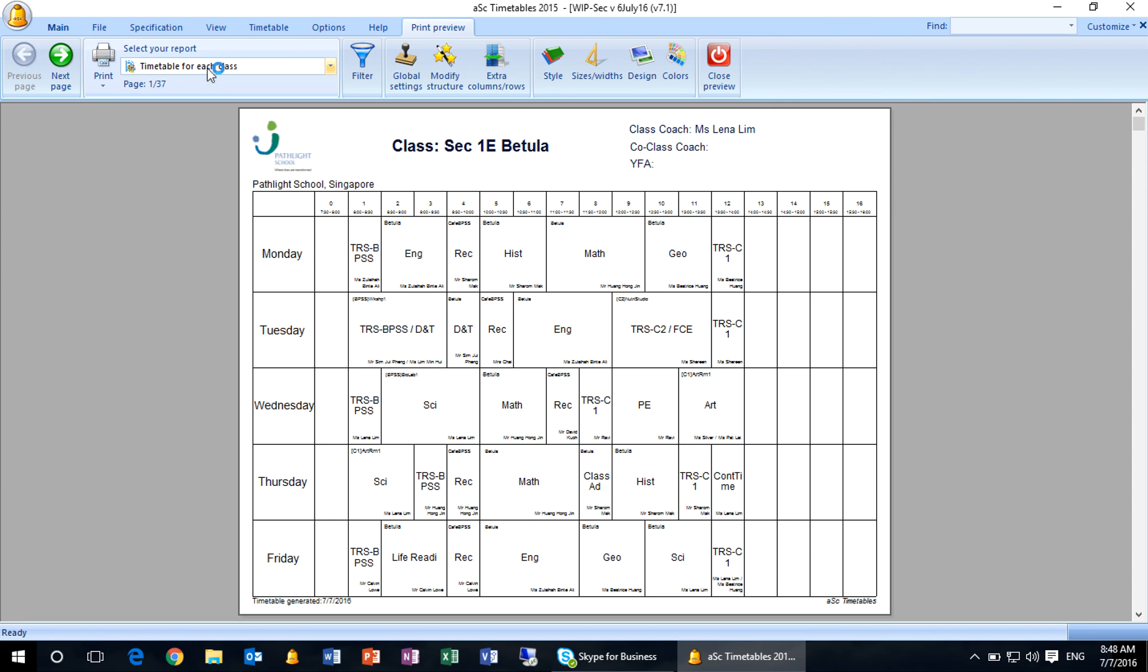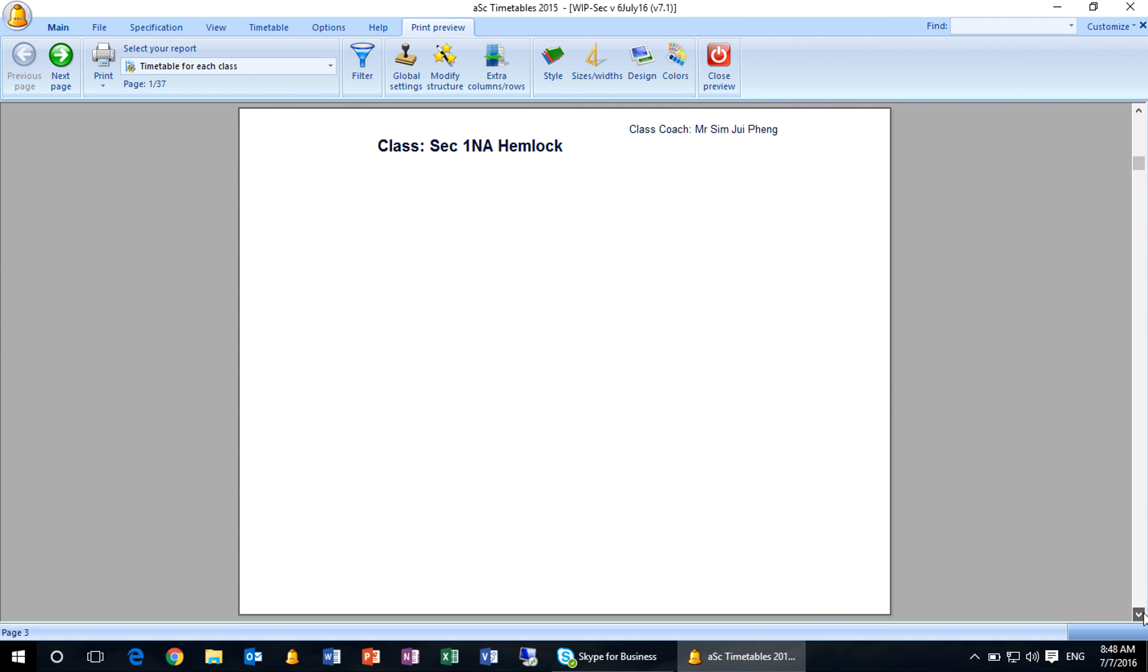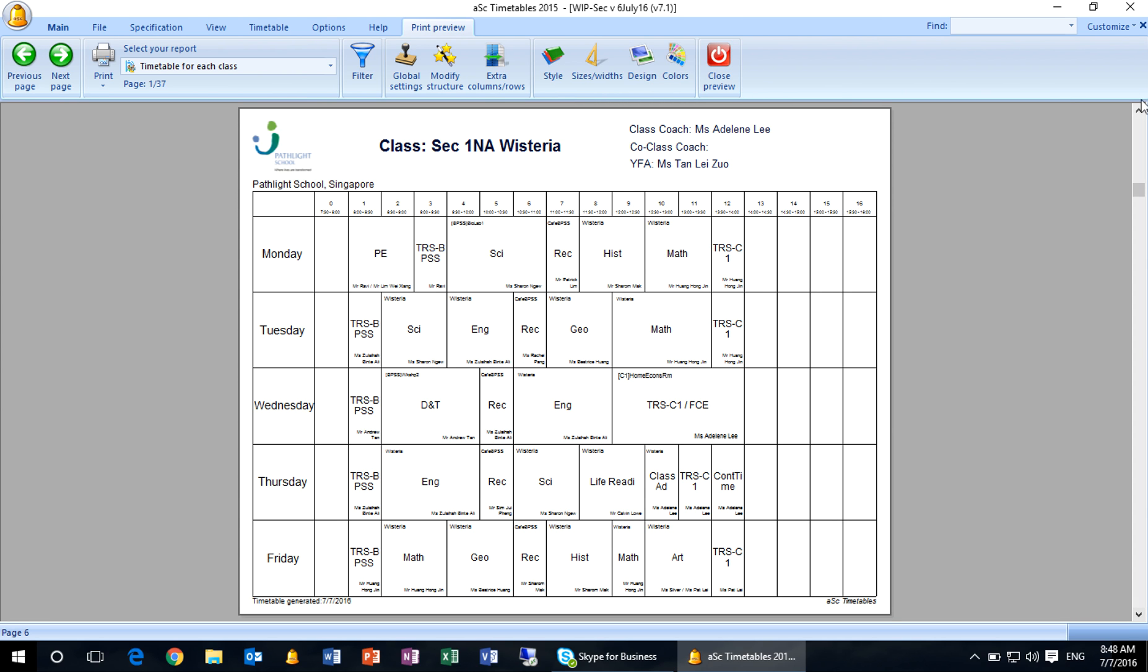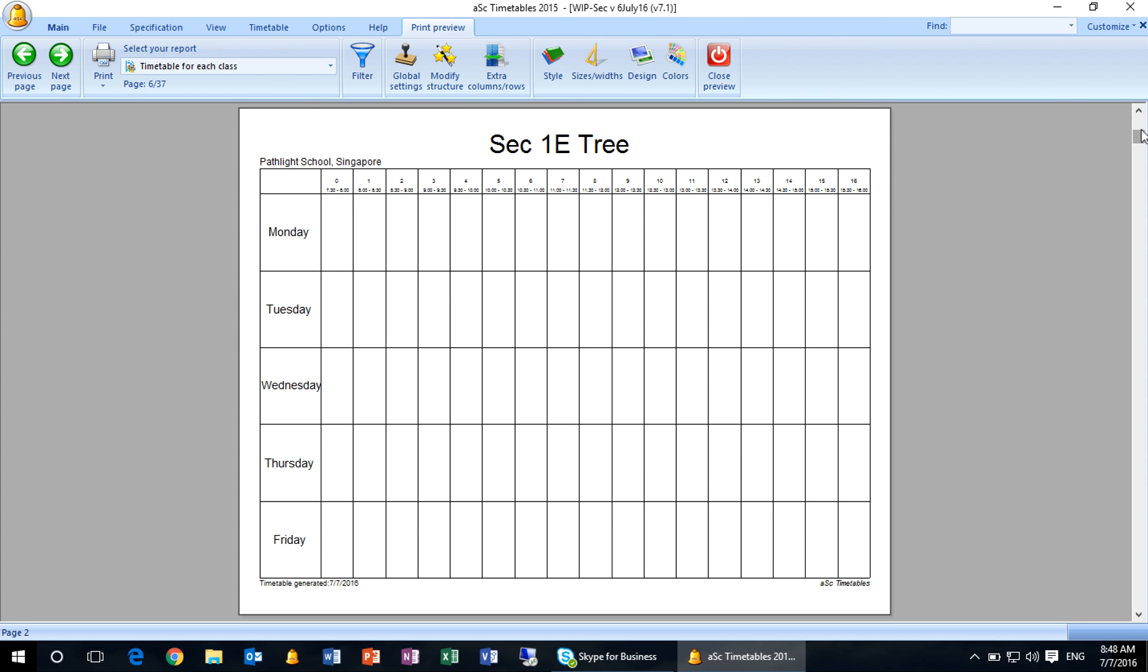When you go to print preview of all your classes, now it's 37 classes, you realize that Batula has a general template. But when you go and click one e3, you see one e3 is using the default template of the timetable software.